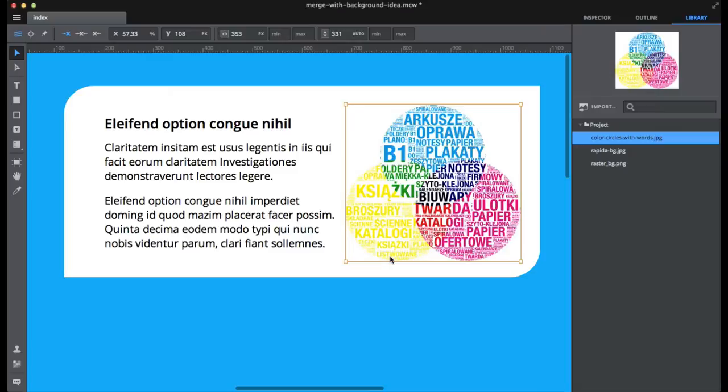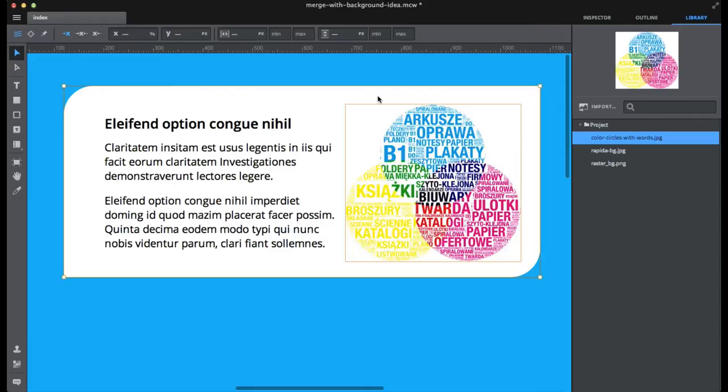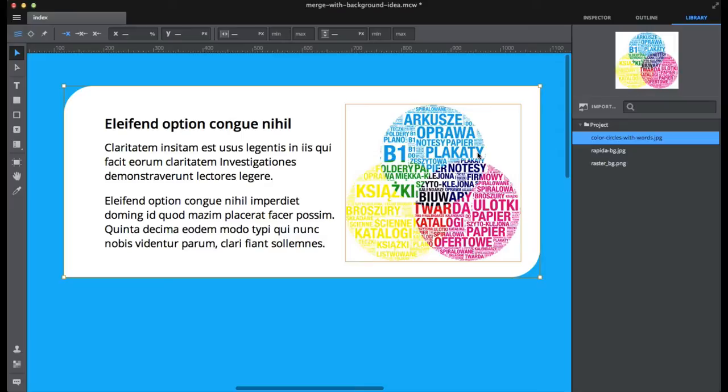Now do you remember that feature in Photoshop or Illustrator when you click an image, then click some shape and create a mask? Well, Maca doesn't need any masks, but what it could use is some kind of shortcut.